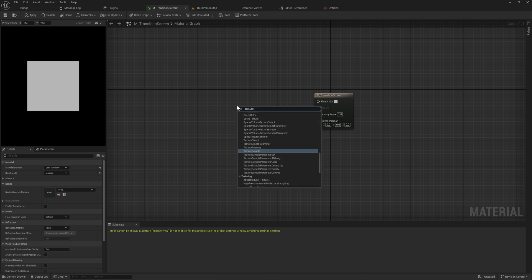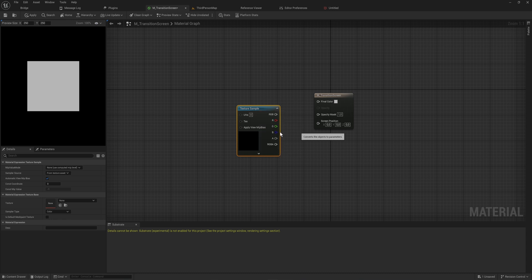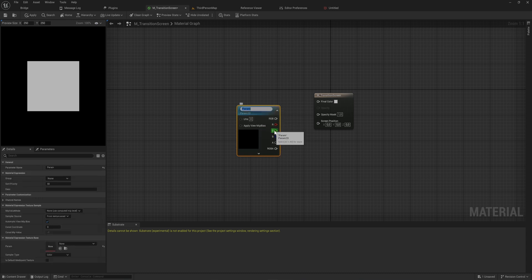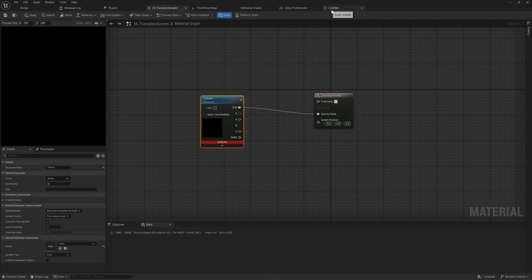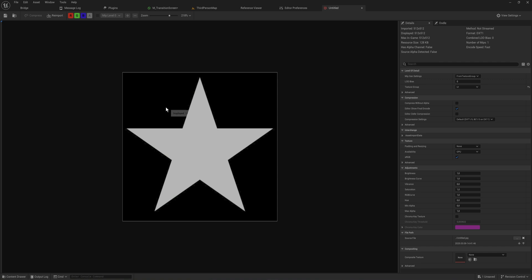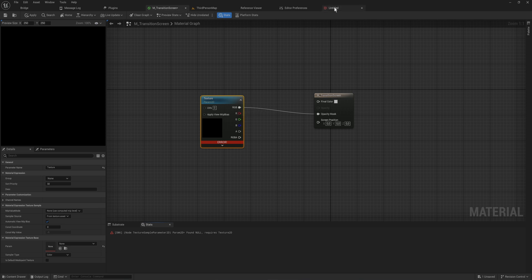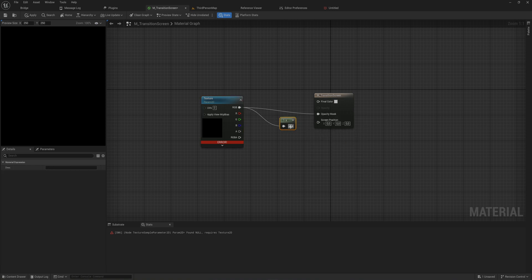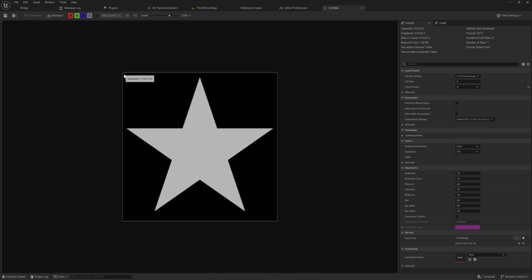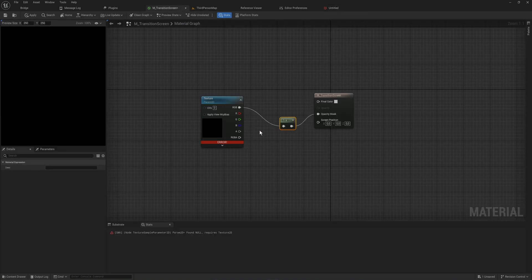Put in a Texture Sample node, right-click it and convert it to a parameter — this way we can set it dynamically with different images. Call it 'Texture'. If you use white backgrounds with black images, connect it directly to the opacity mask. Personally I like black backgrounds with white shapes, so you'll also need to put in a One Minus node, because without it the black areas are see-through and white is opaque. One Minus inverts that so white is see-through and black is opaque.